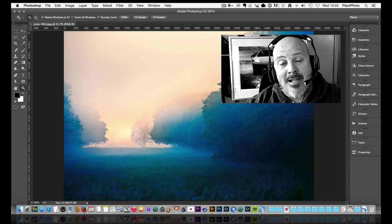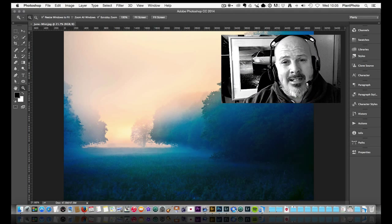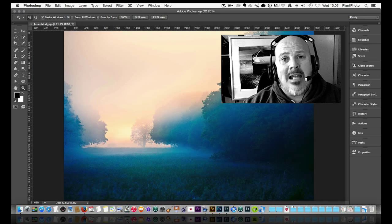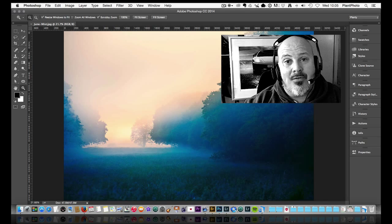Welcome back to Loaded Landscapes, my name is Simon Plant and today we're going to look at lens choices for landscape photography.